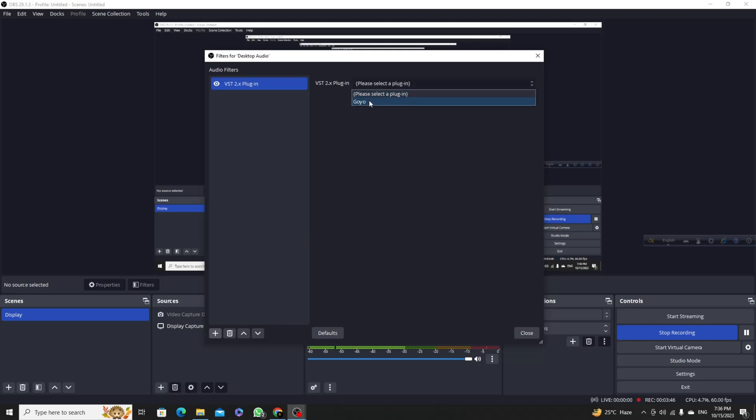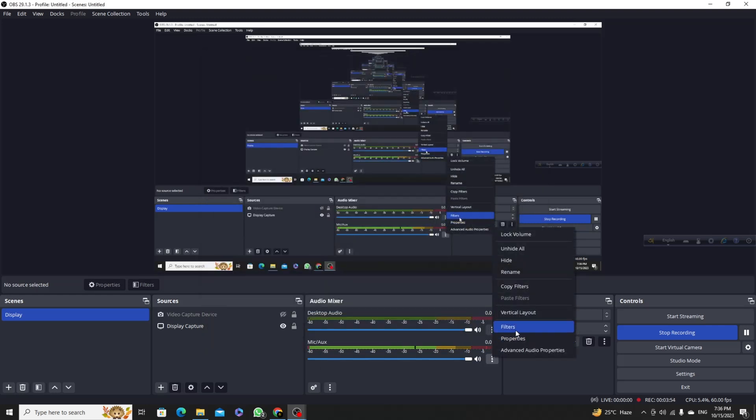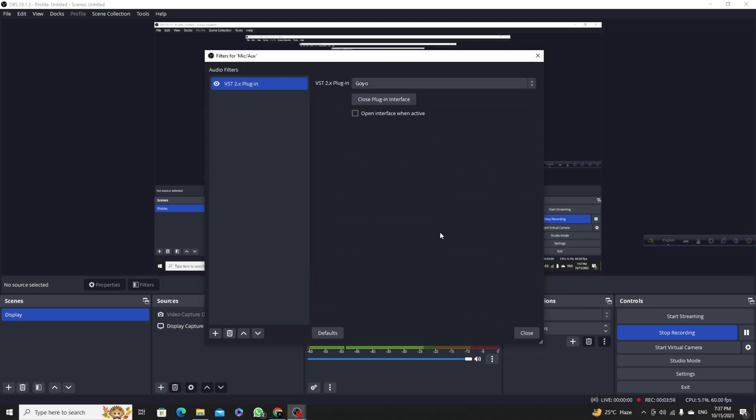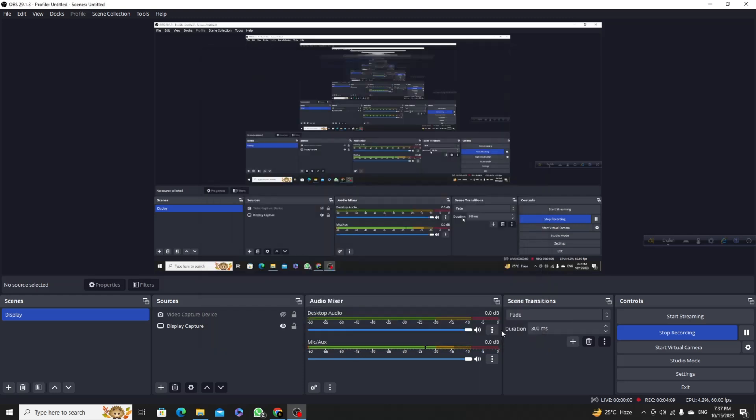Here you can see the GOYO option. I don't like to add this on the desktop video, I already added this on my mic. You can see if I go to filters, as a VST2 plugin I am using GOYO. If I close this and select the plugin, you can see lots of noise from my microphone.